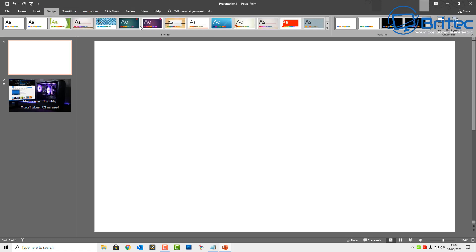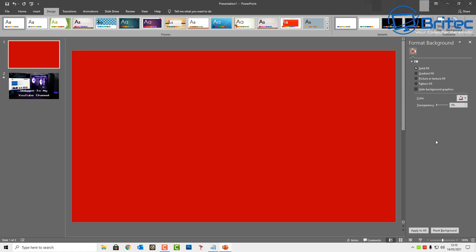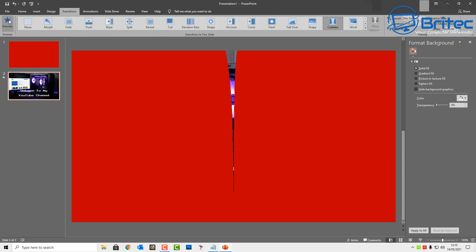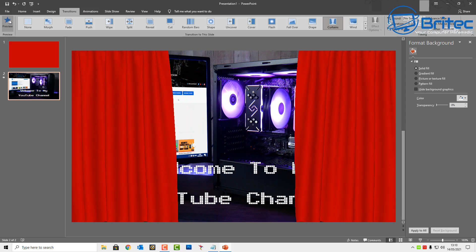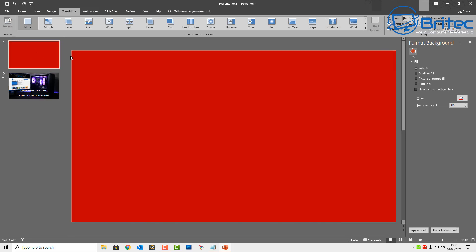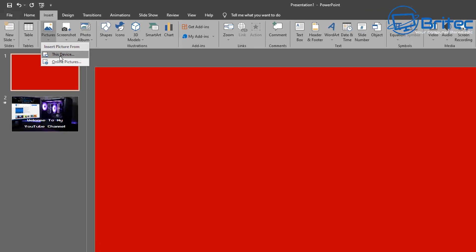Let's make some changes to this white slide to spice it up a little bit. Use the fill color and change it to some sort of red or maroon — whatever color you want. Now we've got red curtains. Go to Preview and take a quick look — now we've got the red curtains opening up across the screen, and you can use this as your intro.